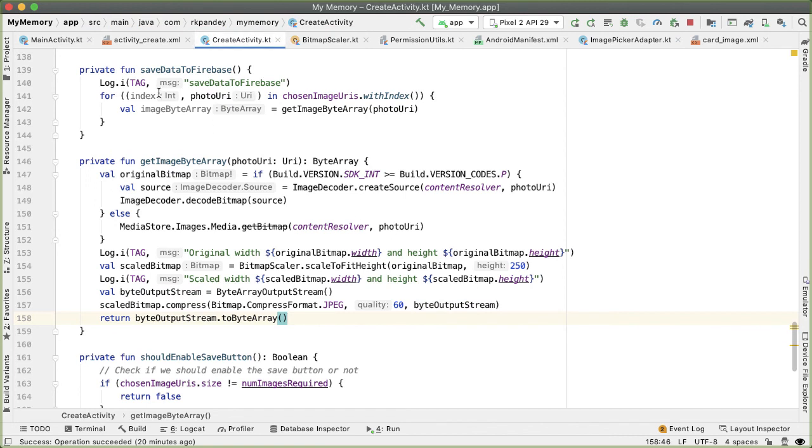So at this point, we have gone through and downscaled the quality of each image the user has selected. The job for the next part will be to figure out how to upload this to Firebase storage.